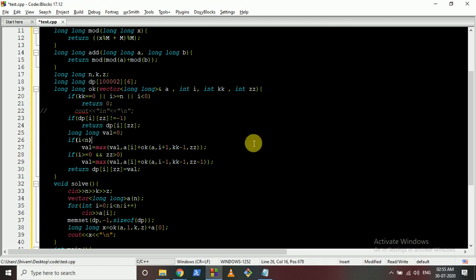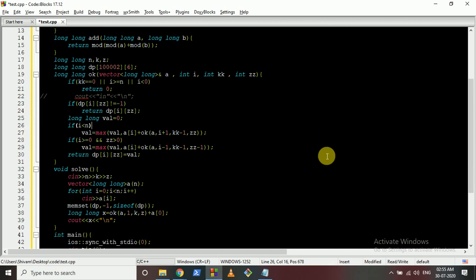I hope you understand the code and the logic. This memoized solution is correct and efficient. If you still have any doubts, please mention them in the comments. Thank you for watching - see you in the next one, keep coding, bye!